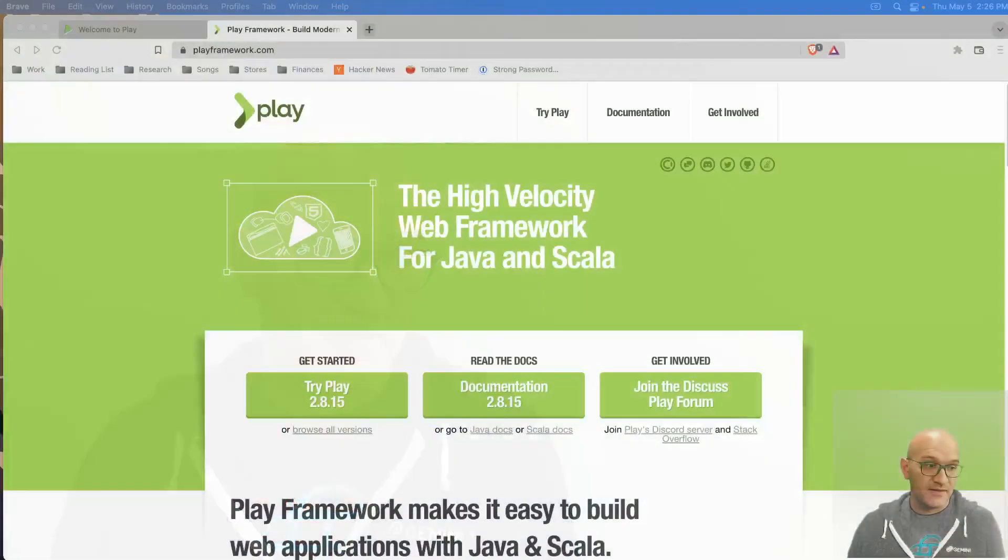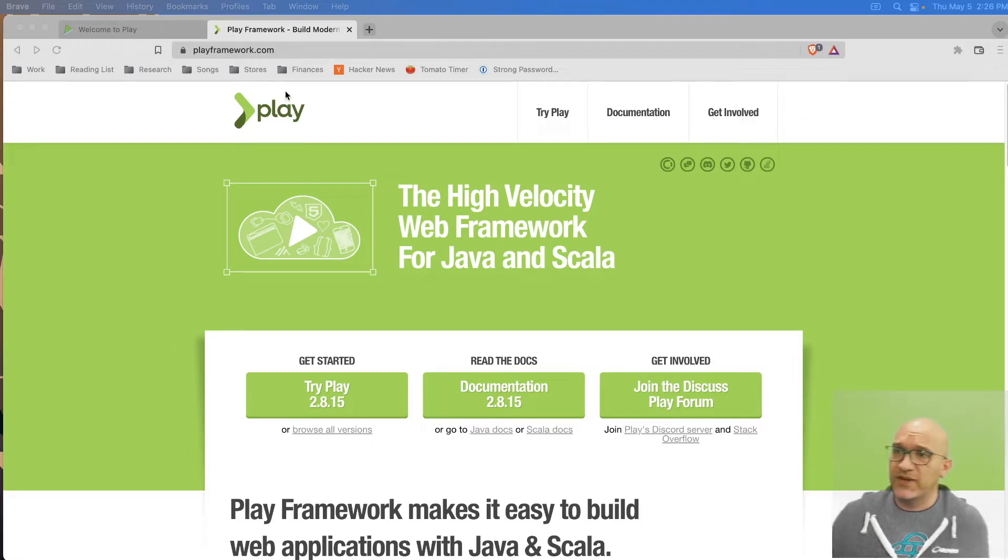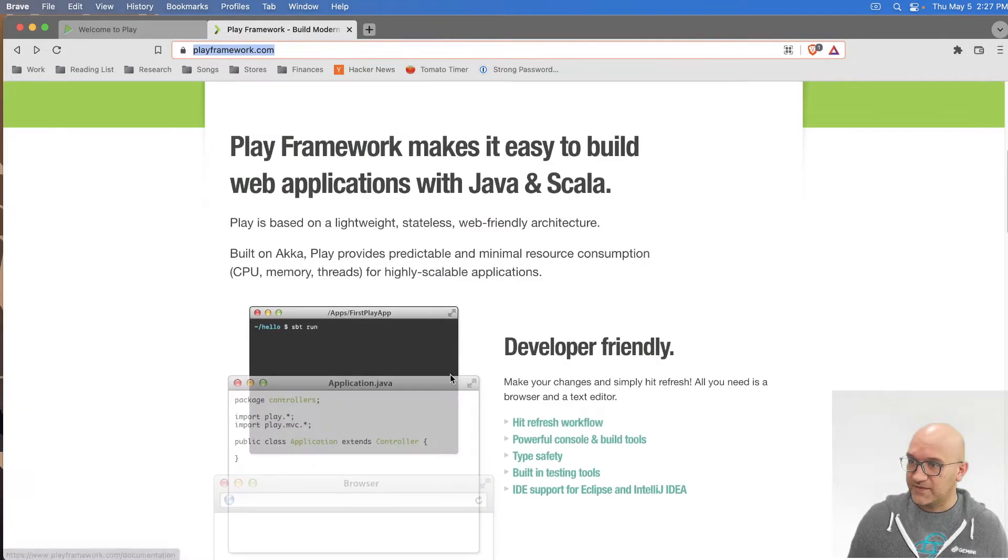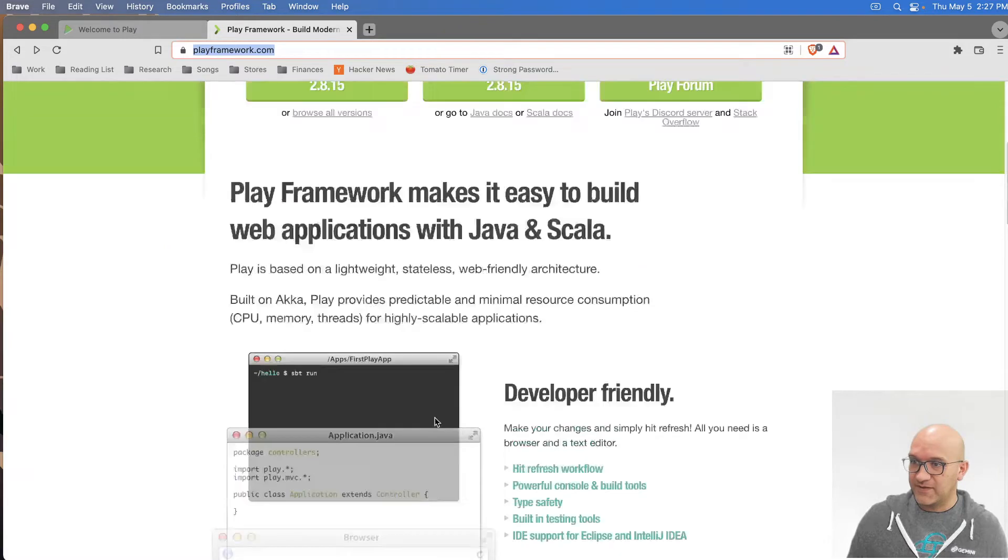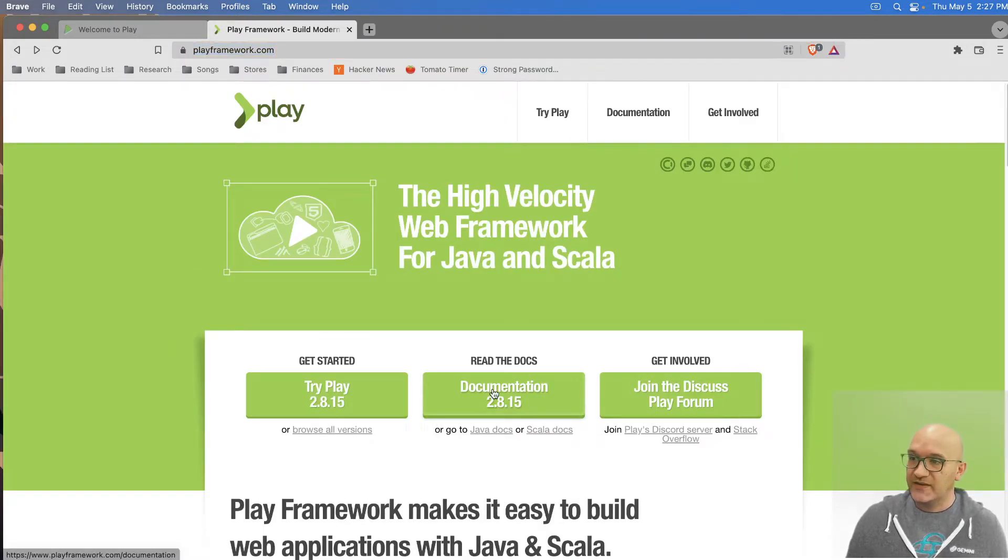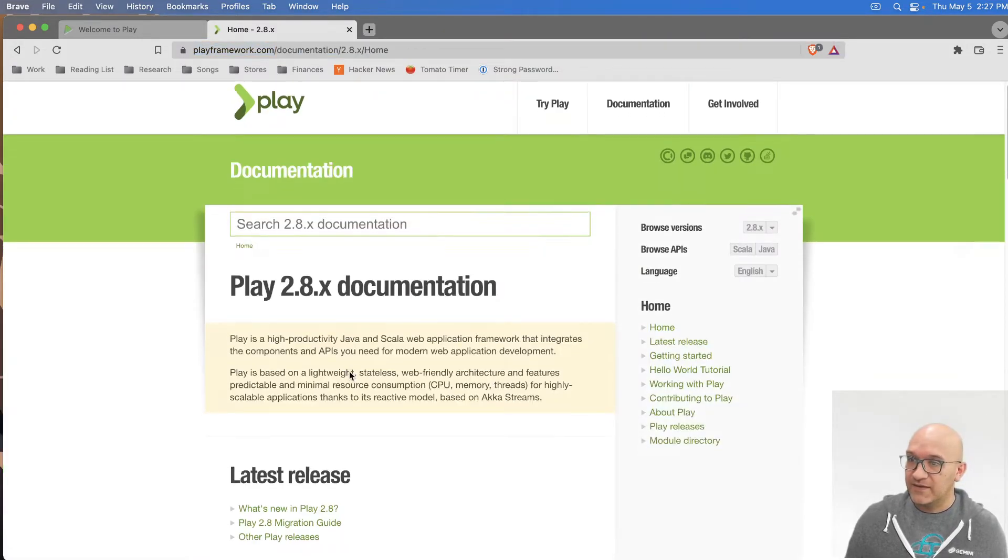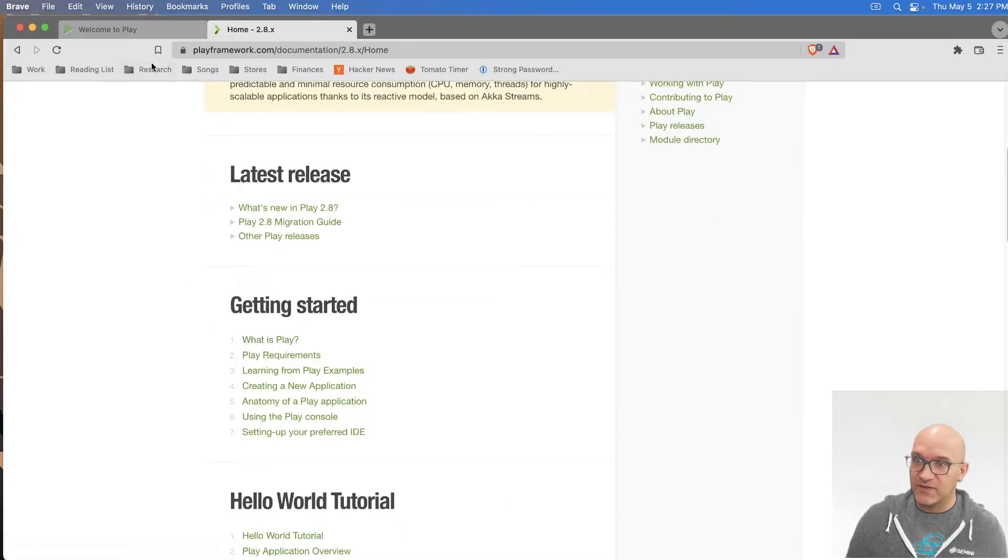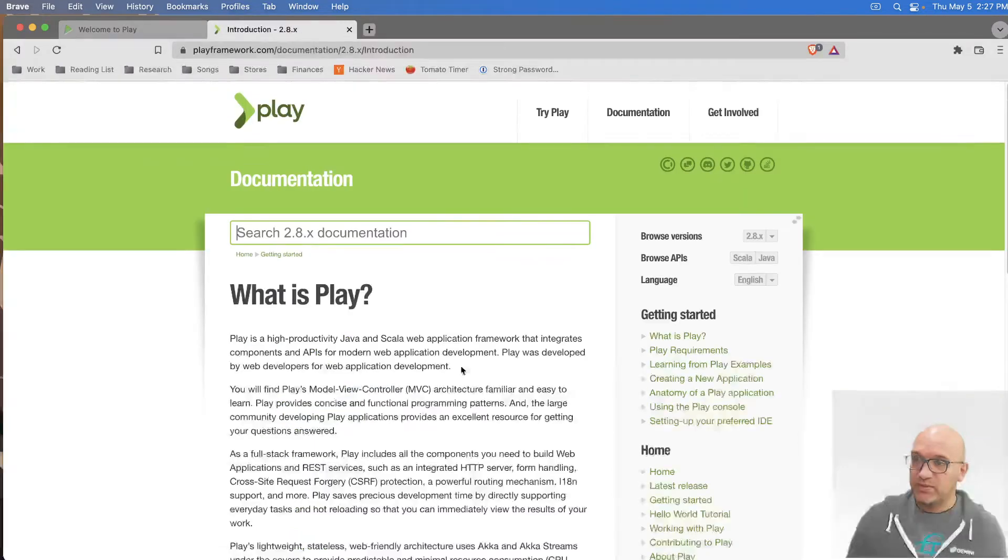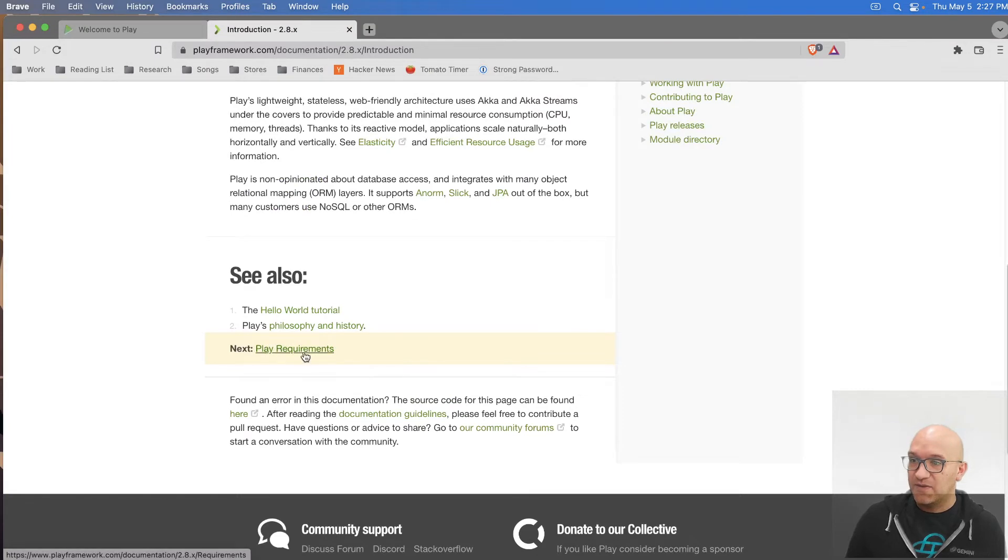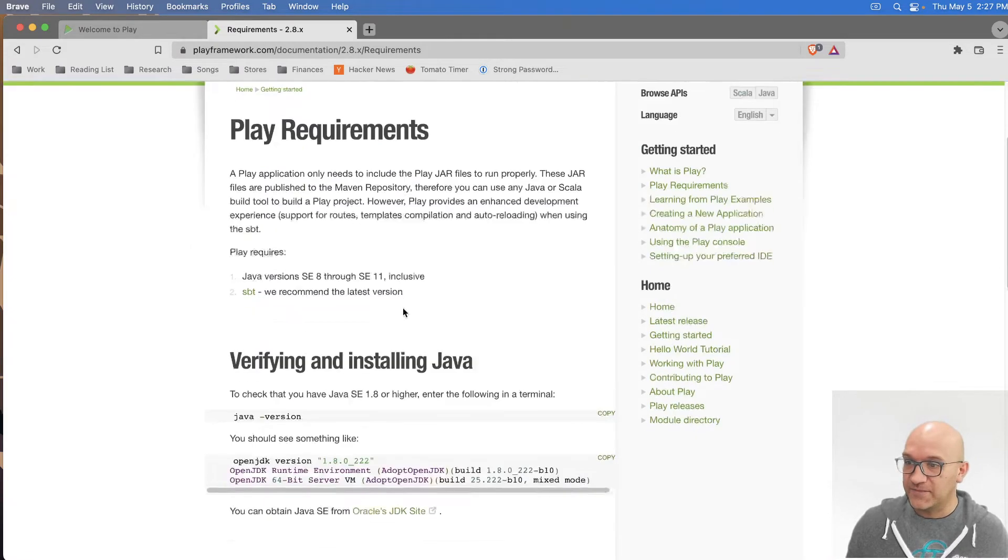And so what I thought I would do first is I would point out the documentation. So if you go here to playframework.com, there's all of this stuff here. It talks about how nice everything is. If you click on documentation, there's a lot of stuff here. Probably the easiest thing to do is you can click on what is play. It describes everything, but it takes you through, at the bottom, through these different pages of getting started.